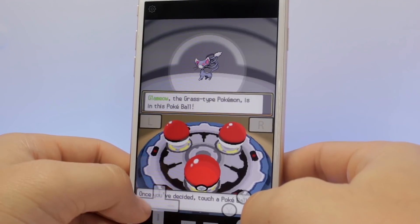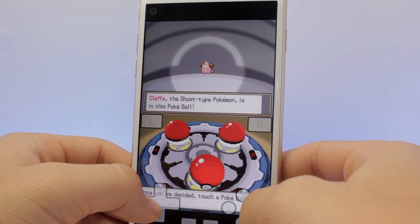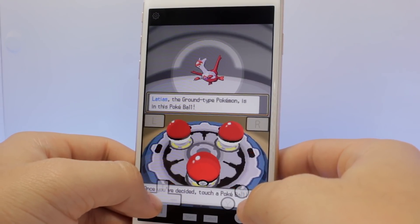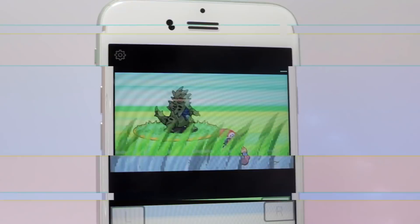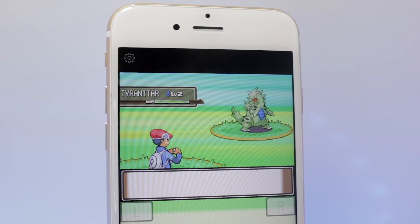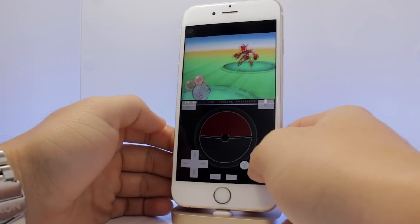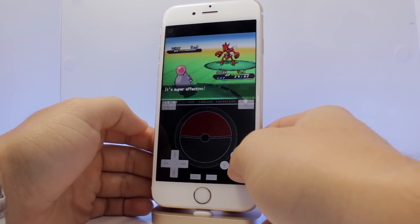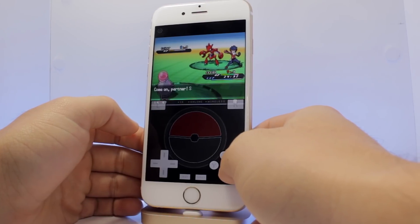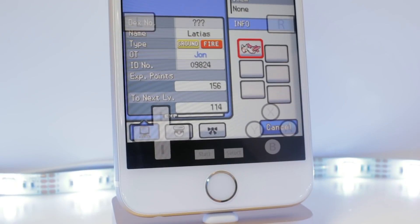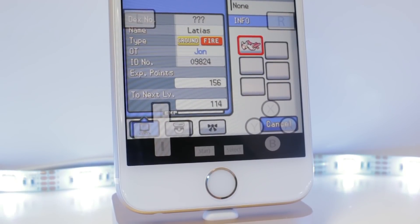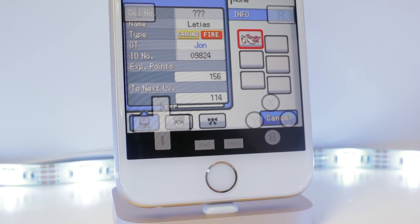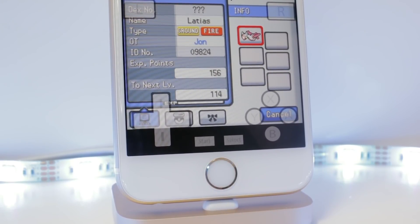For those of you that don't know what a randomized Pokemon game is, it is exactly as it sounds. Starter Pokemon are randomized to be any Pokemon, wild encounters are randomized as well, trainer Pokemon are randomized, and the same thing goes for items you pick up on the floor, TMs and HMs. Now if you want to kick it up a notch, there are extreme randomizers, which randomize Pokemon's types, abilities, and even their evolutions.